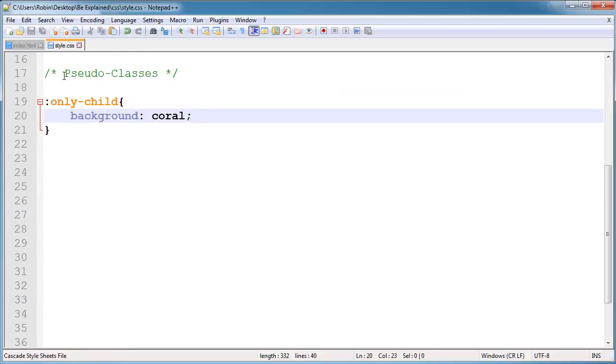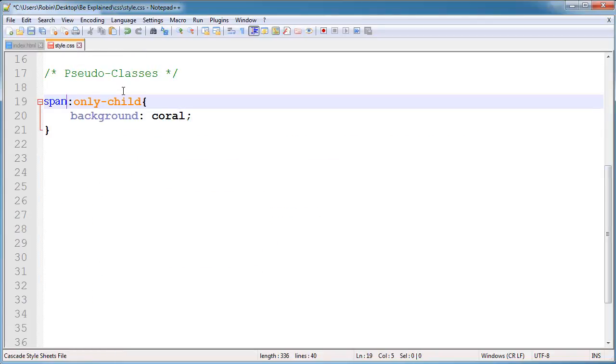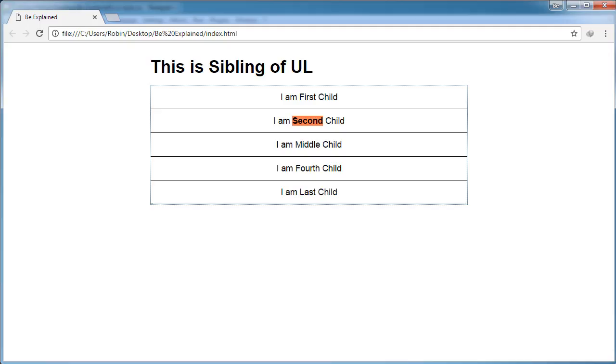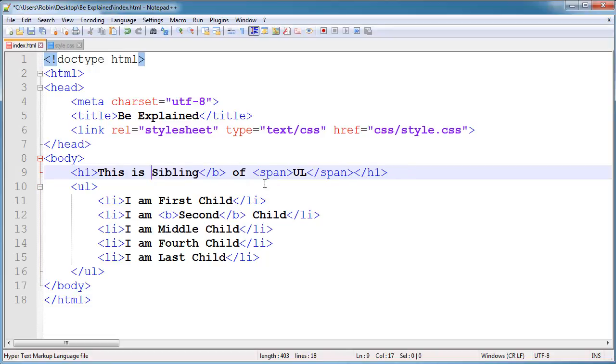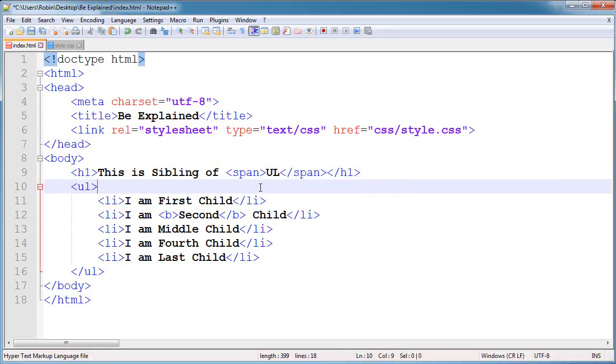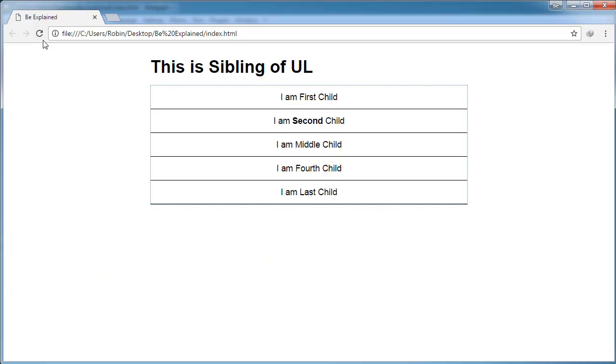I will show you another example. If I here type span, you can see I will delete this bold. And now you can see here the background applies to UL inside of span. It does not apply to bold because I selected the span here.